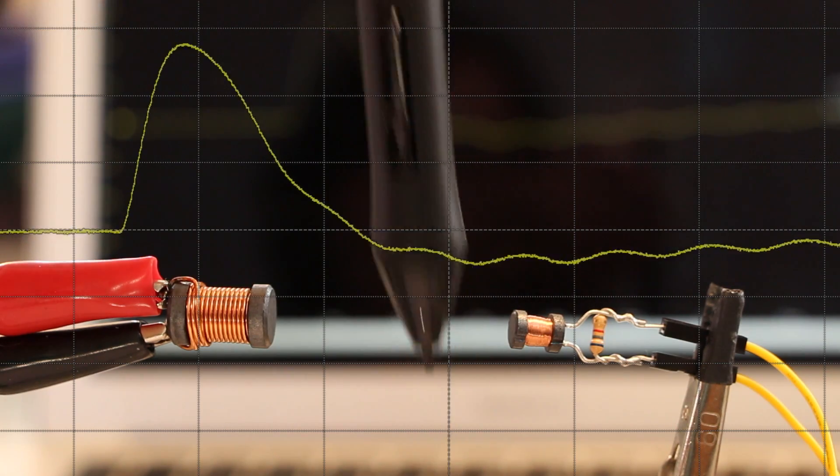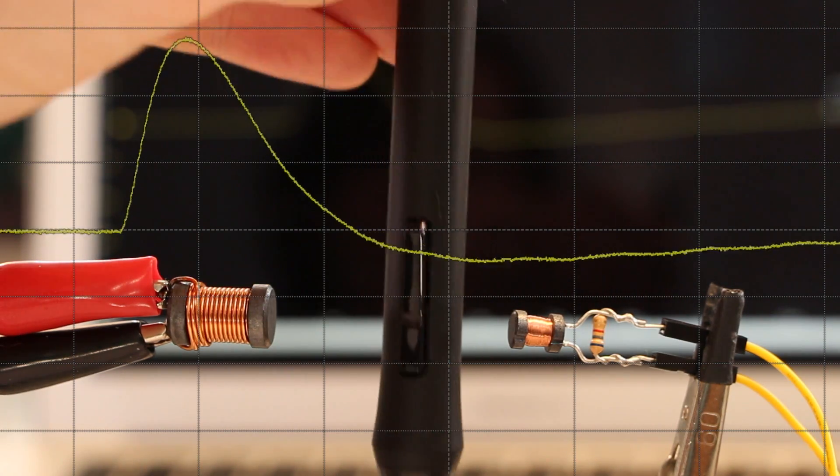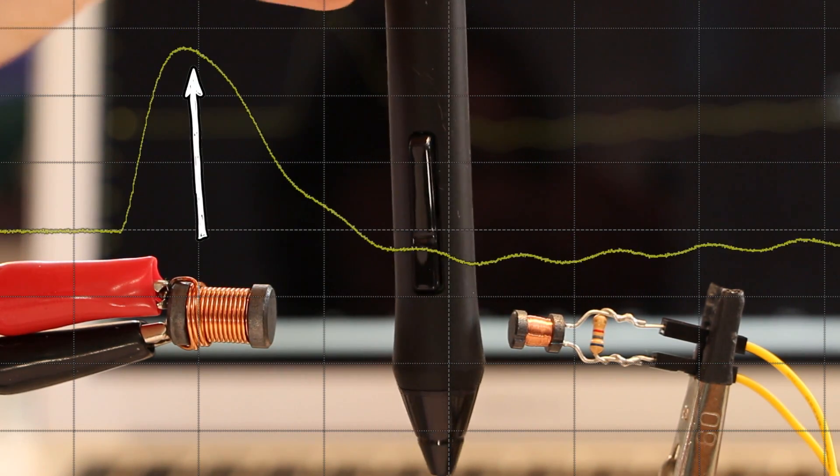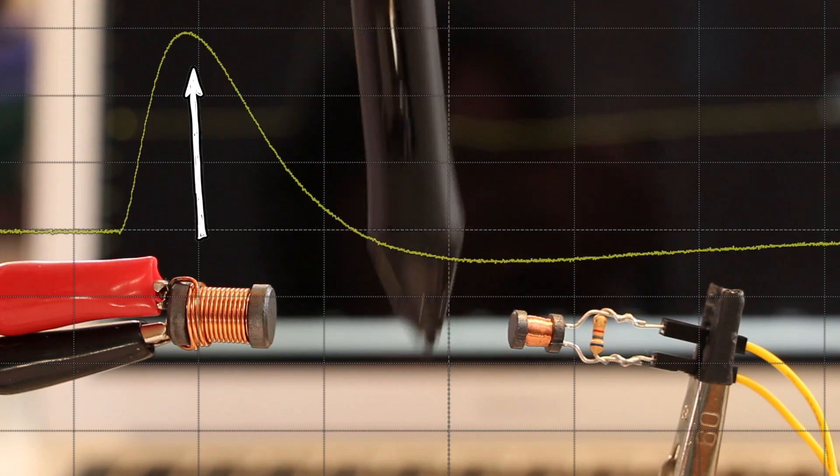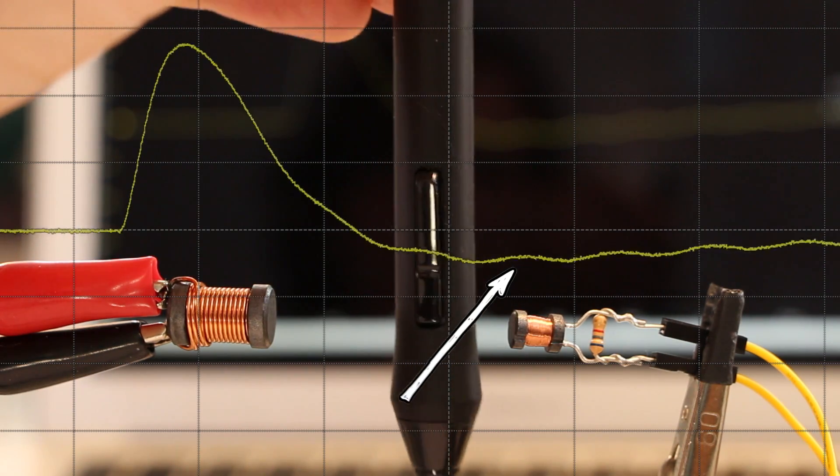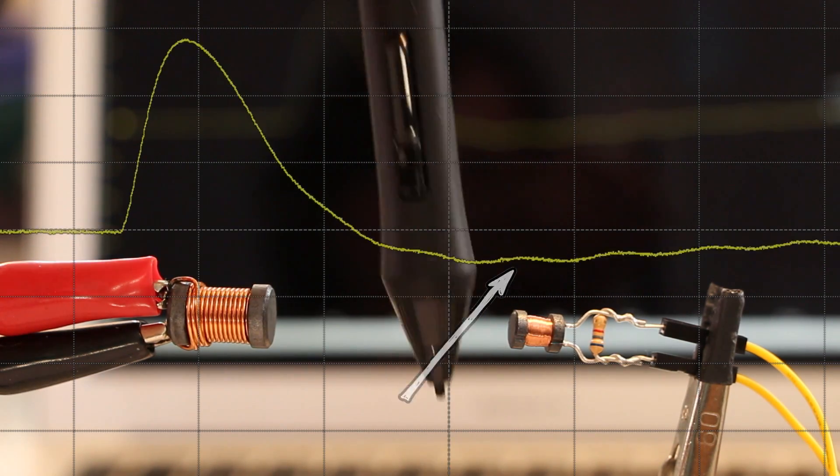As I insert the pen into the field, you can see two things change. The peak decreases a little, and this rippling pattern appears on the tail of the waveform.